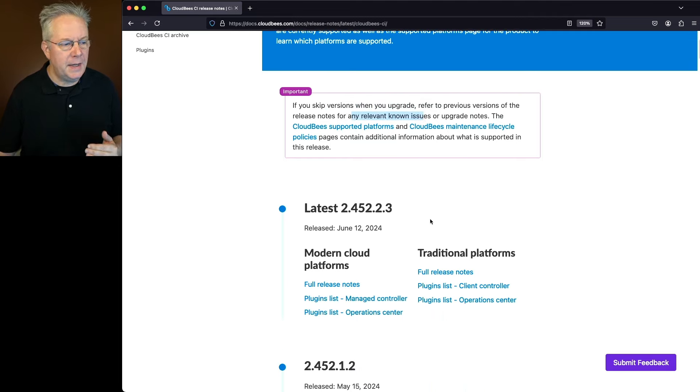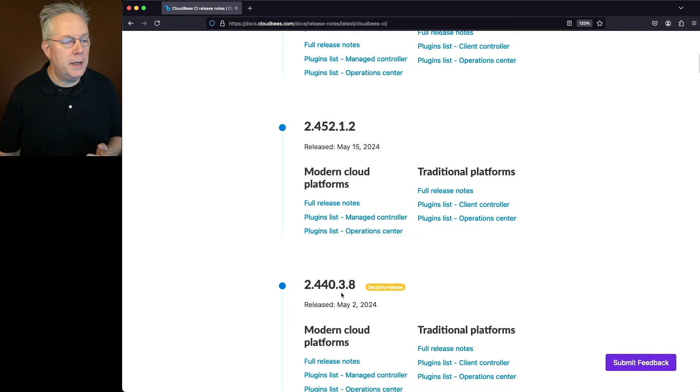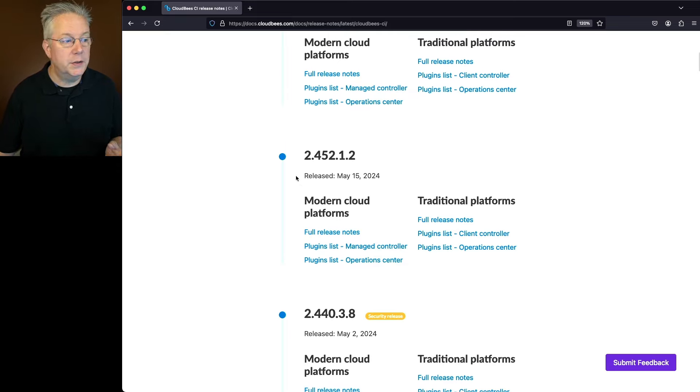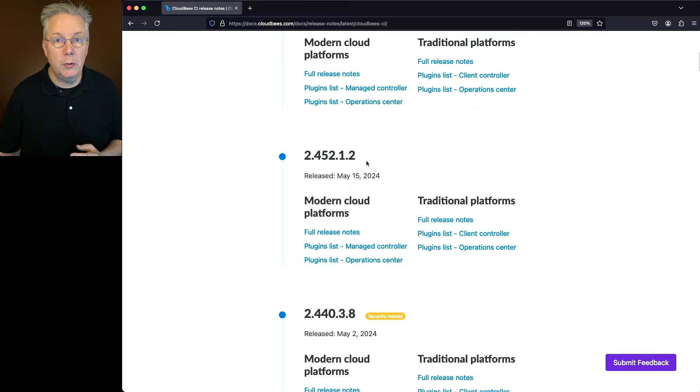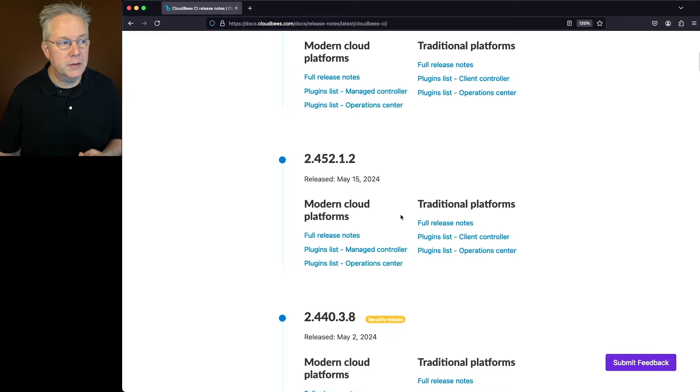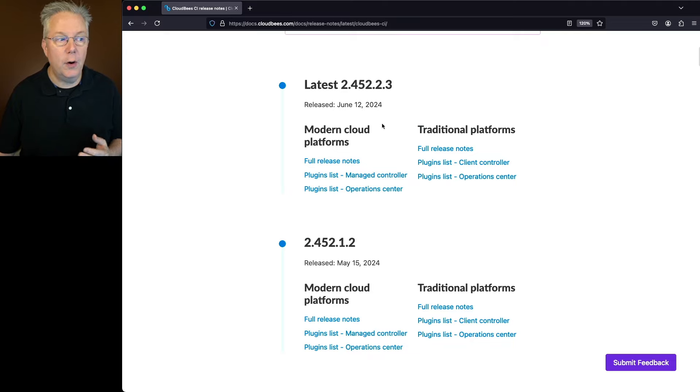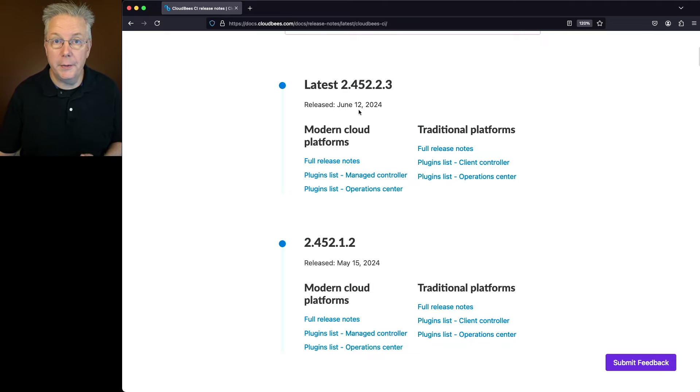Let's say I'm upgrading from 2.440.3.8. I would need to go ahead and double check all of the release notes for 2.452.1.2 looking for known issues and upgrade notes, as well as the known issues and upgrade notes for 2.452.2.3.